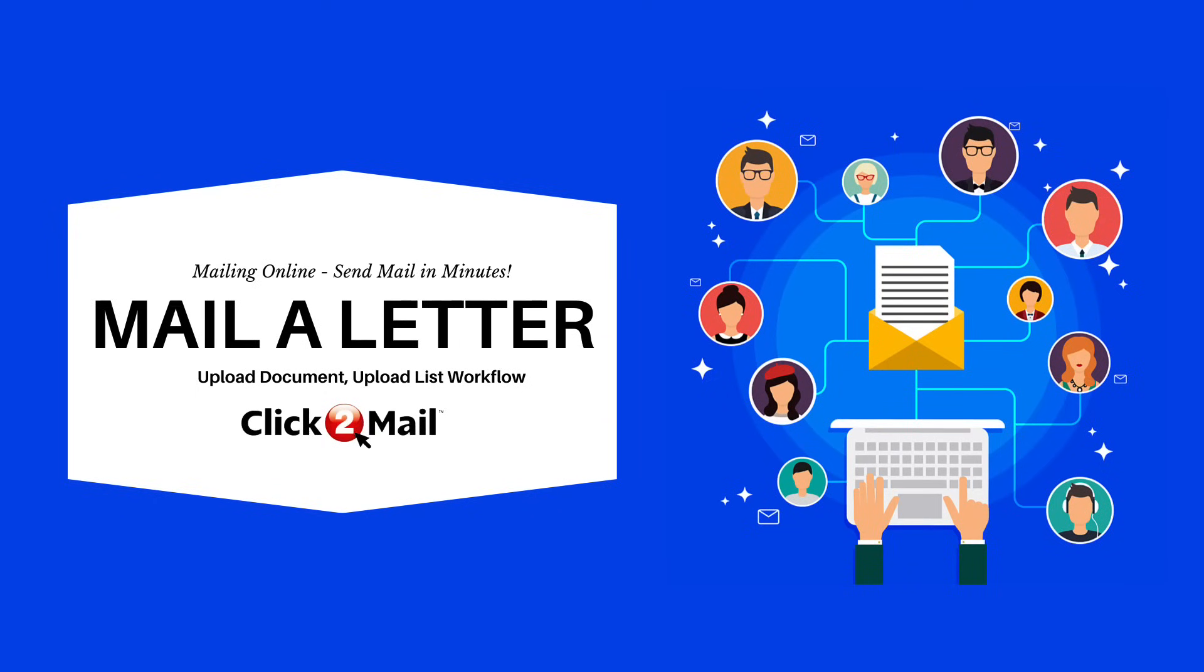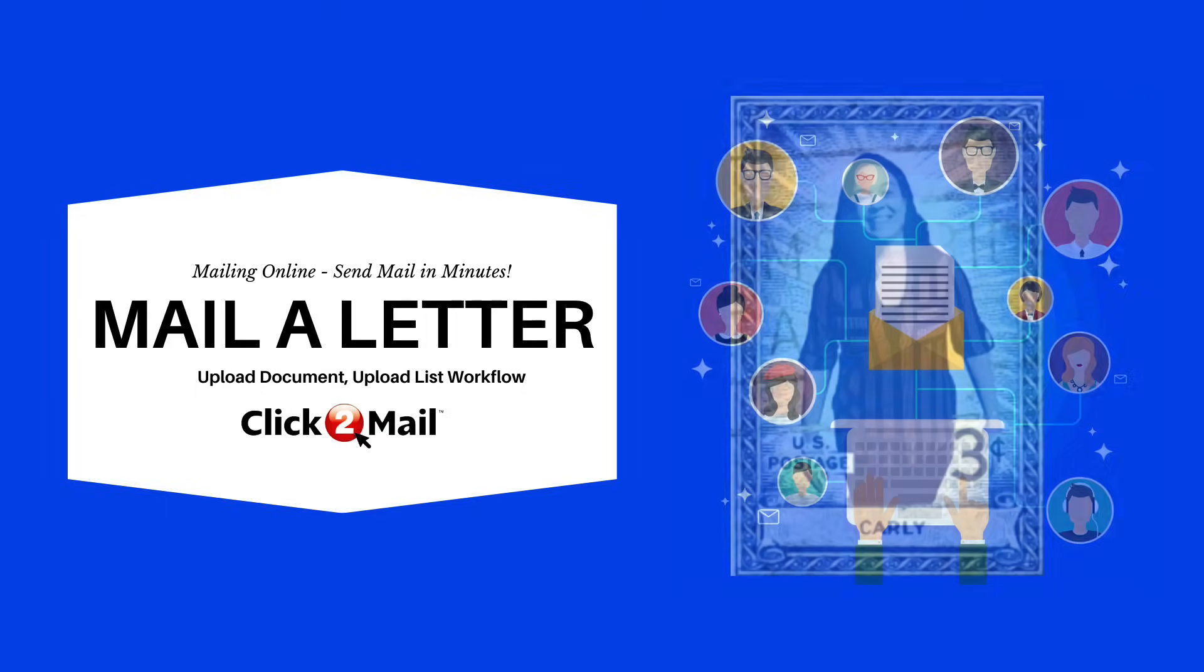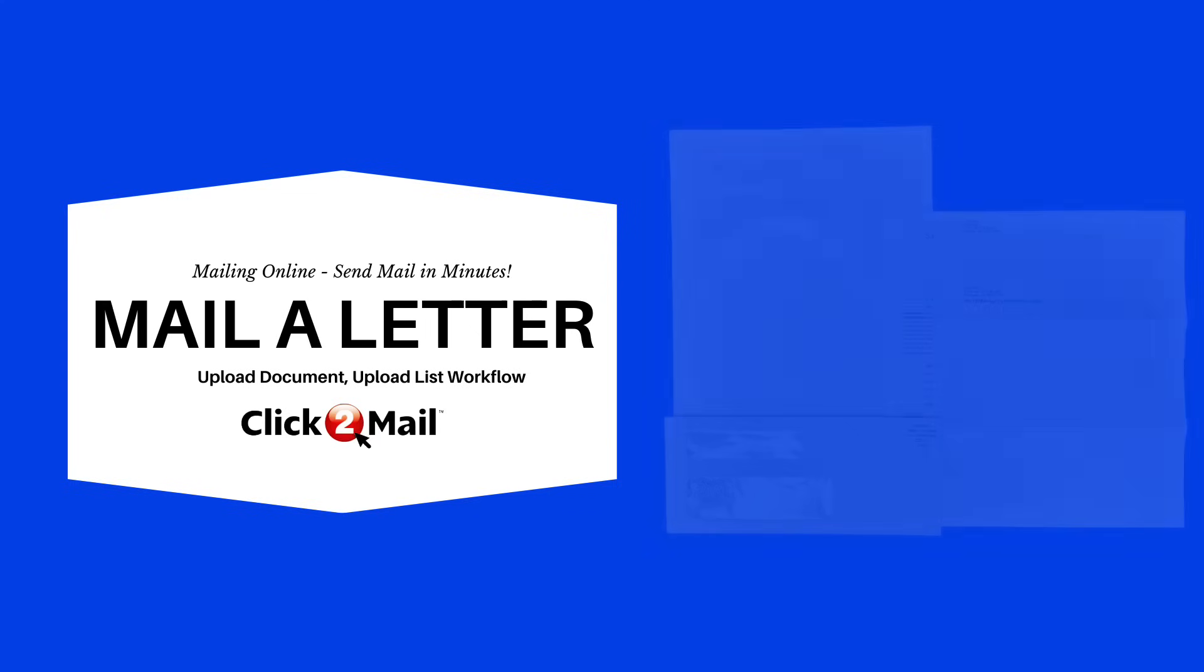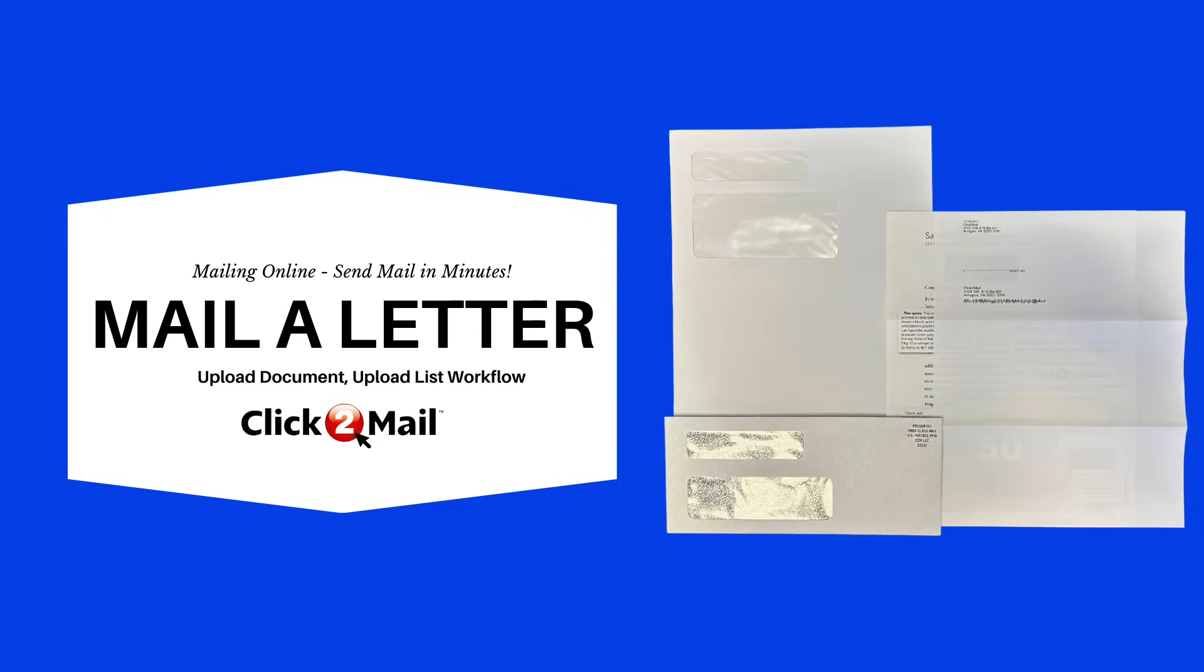Hello there. Thanks for your interest in Click2Mail. My name is Carly and I'm the Customer Support Manager. Today I'm going to show you how to send letters through mailing online.